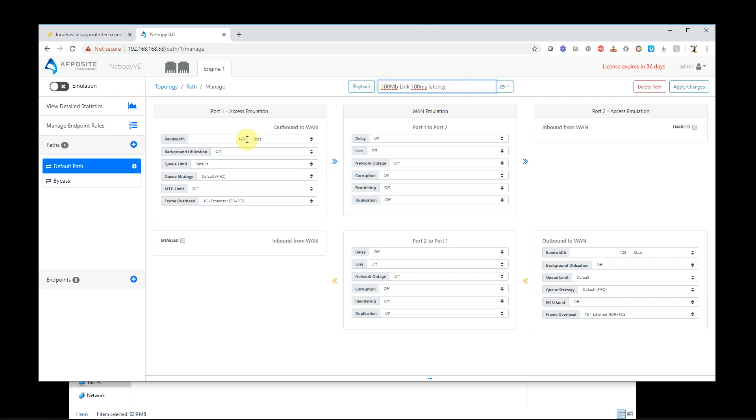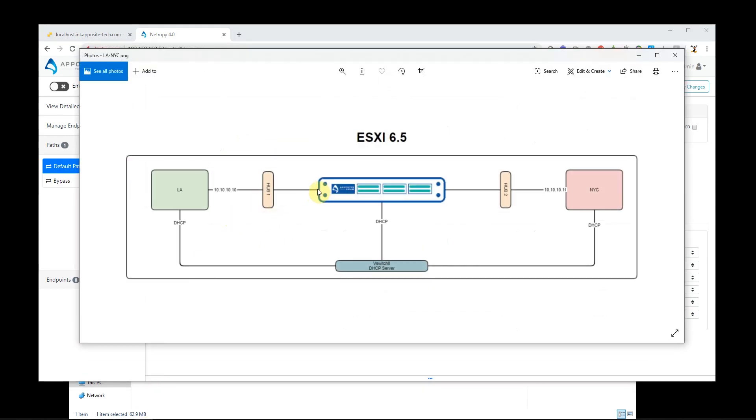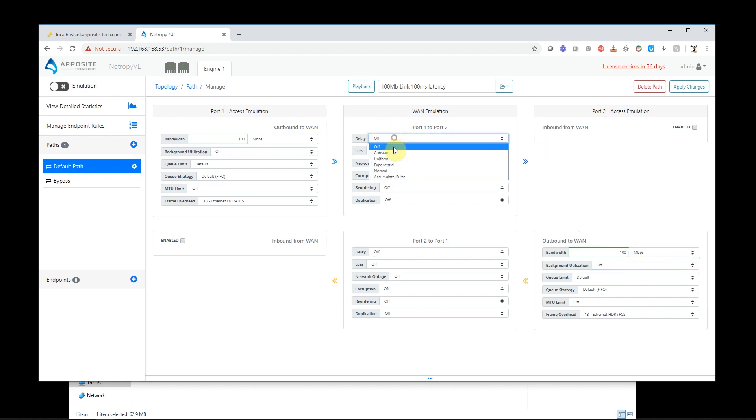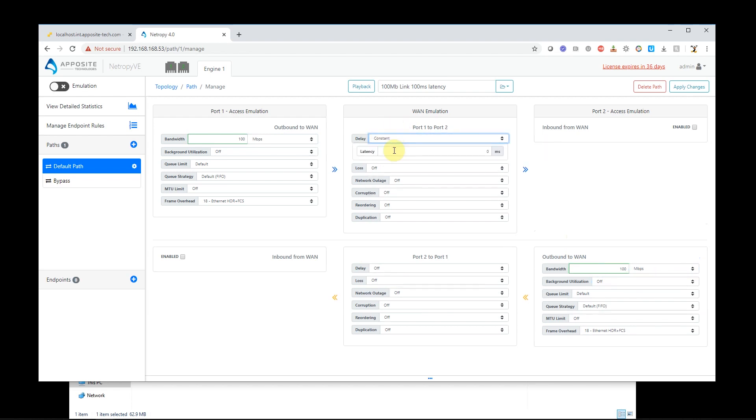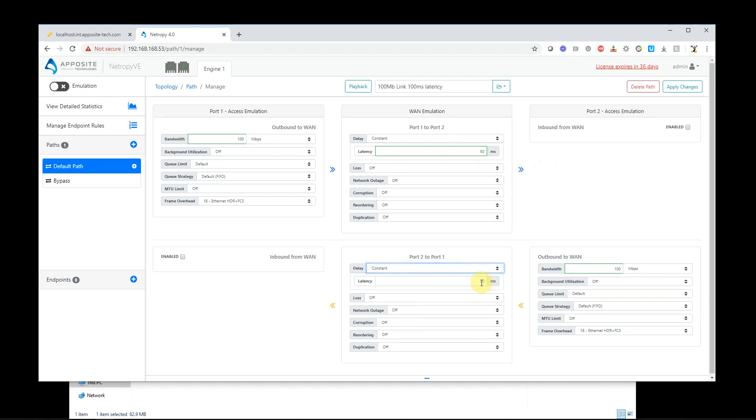So I'm going to make port one 100 megabits. So what I'm doing is I'm assigning this port to be 100 megabits. And then on the opposite port, 100 megabits. Now I'm just going to add some delay. I'll add a constant delay. So I'm going to add some latency or delay here in both directions.